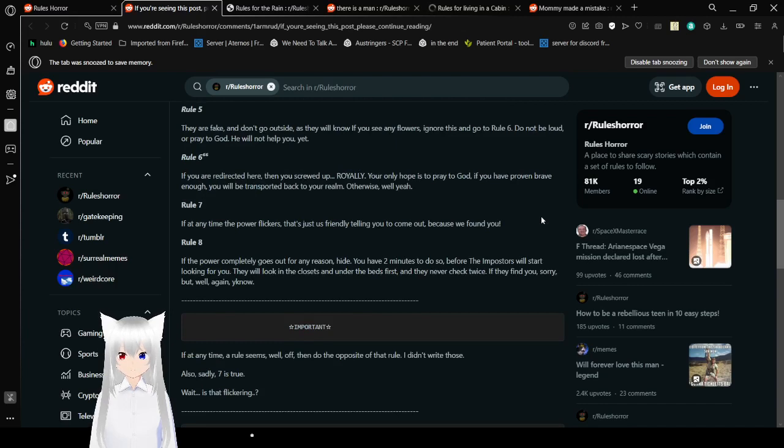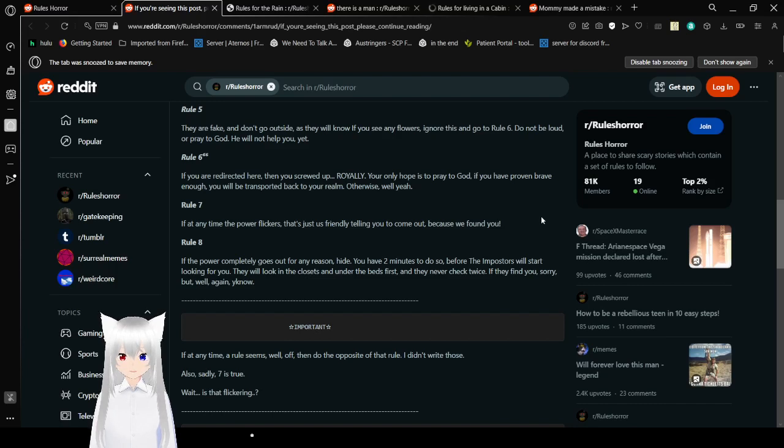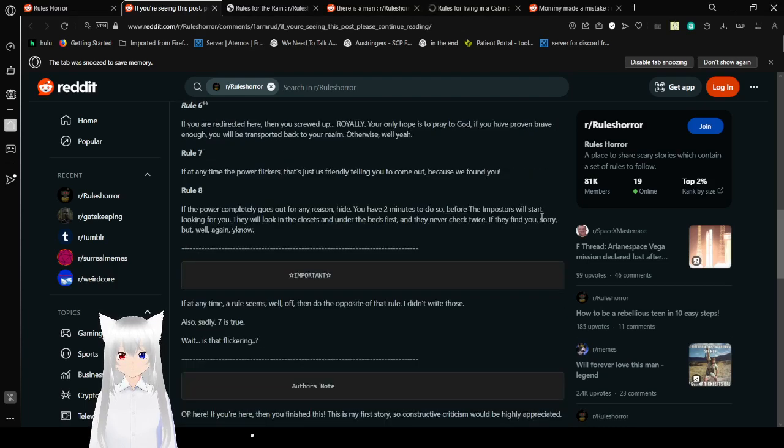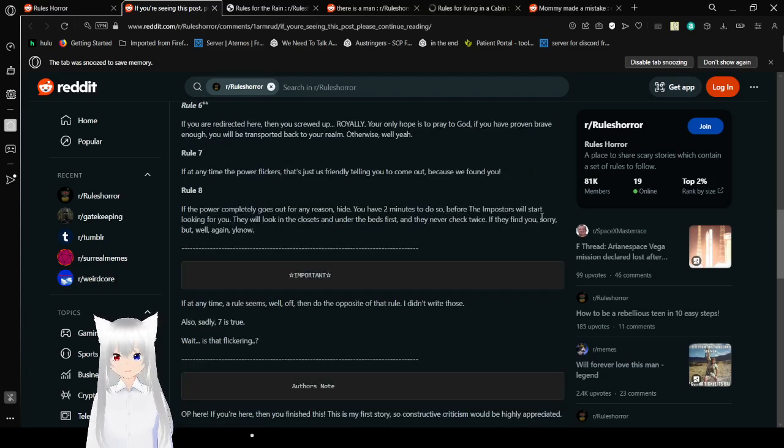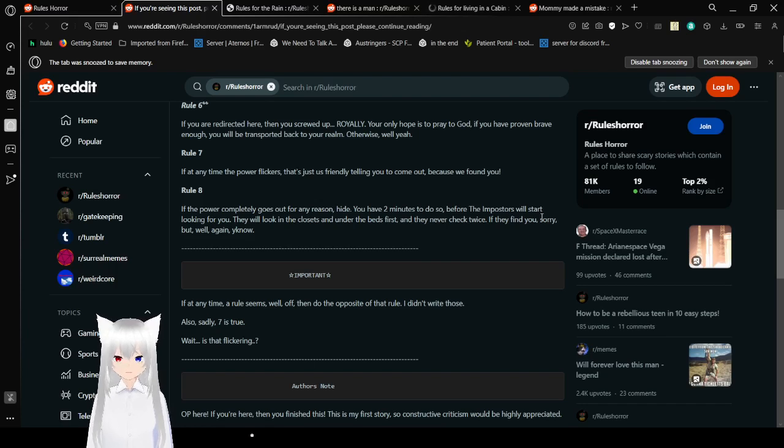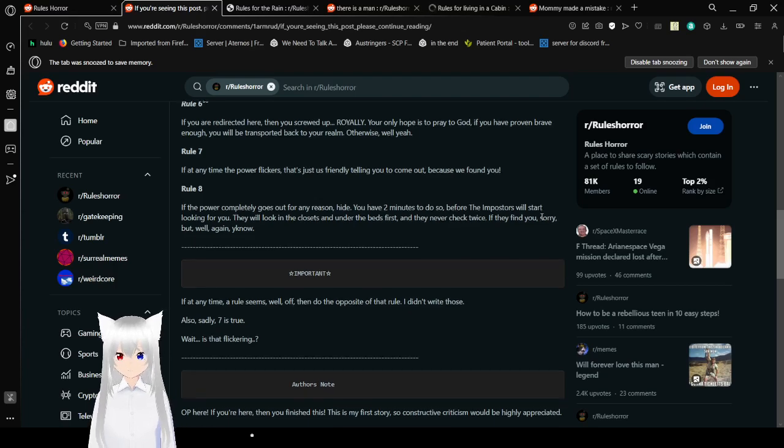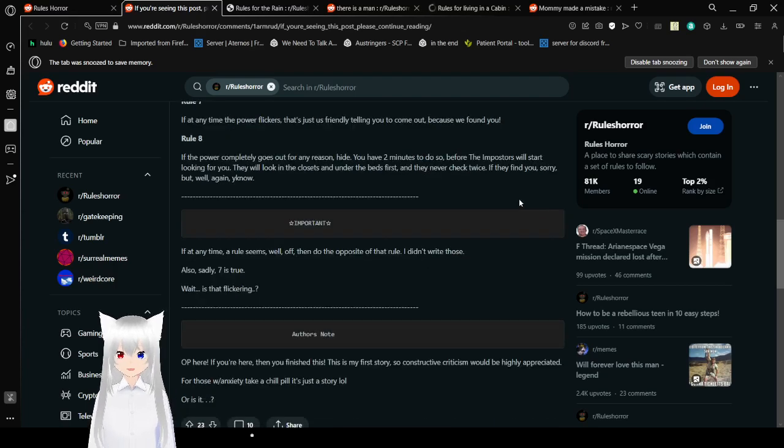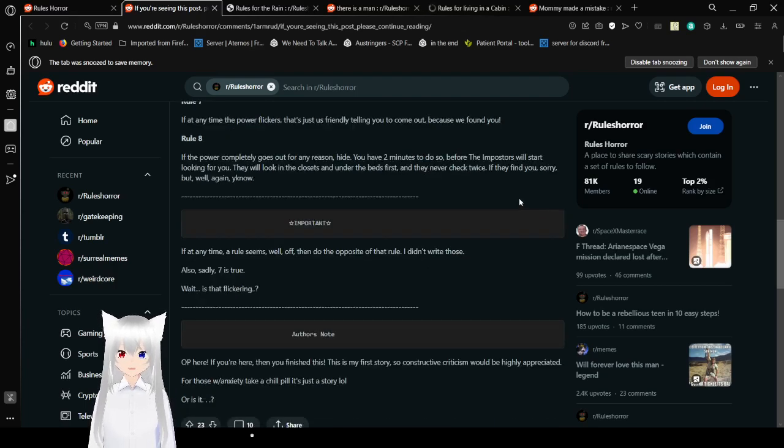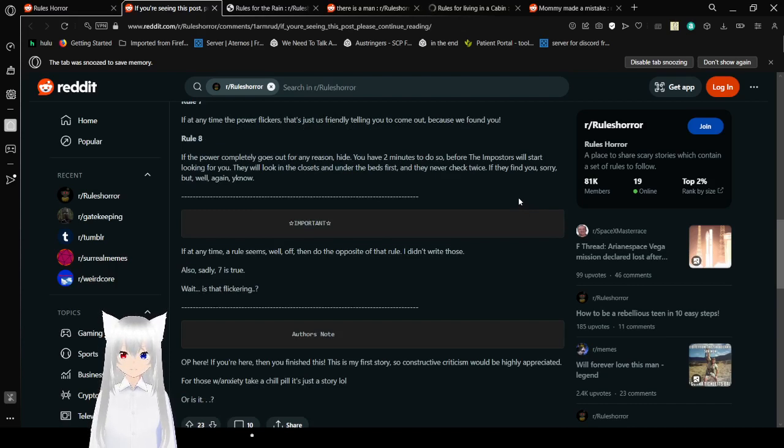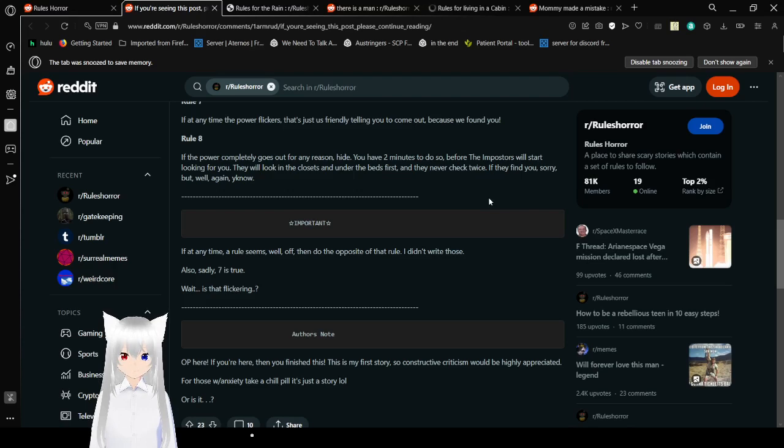Rule 6. If you are redirected here, then you screwed up royally. The only hope is to pray to God. If you have proven brave enough, you will be transferred back to your realm. Otherwise... Well... Yeah. Rule 7. If at any time the power flickers, that's just us friendly telling you to come out, because we found you. Rule 8. If the power completely goes out for any reason, hide. You have two ways to do so before the imposters will start looking for you. They will look in the closets under the bed first. And I never checked twice. If they find you, sorry. But well, again... You know.